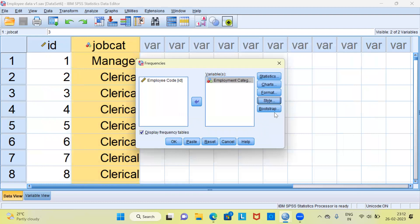The last option is Bootstrap — if you want to generate bootstrap samples you can choose the bootstrap option. For the purpose of this video I will simply choose the basic options and hit the OK button.